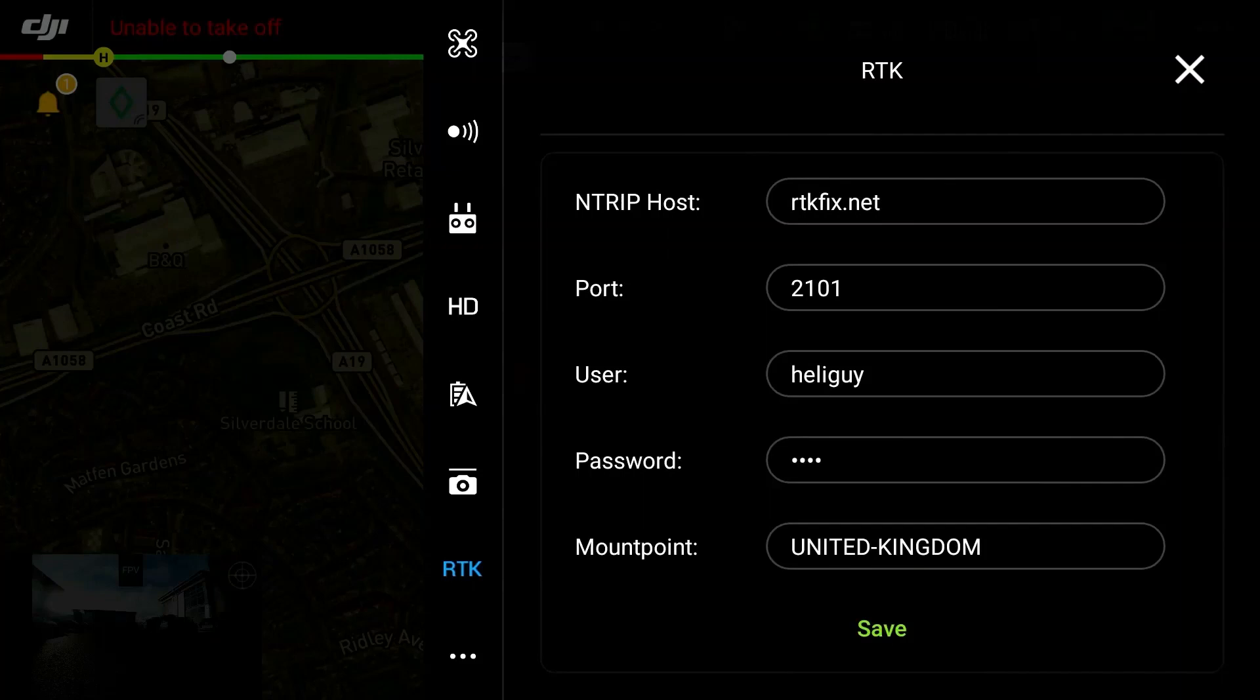There may be different configurations that can be used. For example mount points can vary depending on location and the type of service required. Therefore if unsure it is recommended to speak to your supplier directly. Once all credentials have been input you can connect to an RTK network.